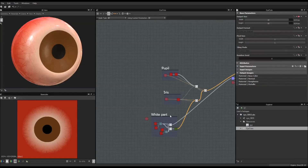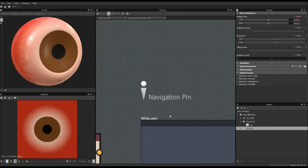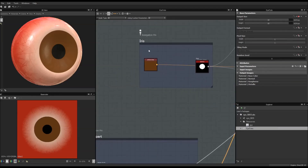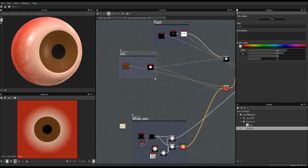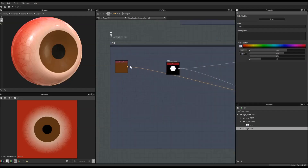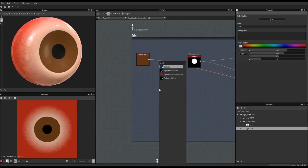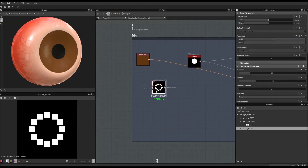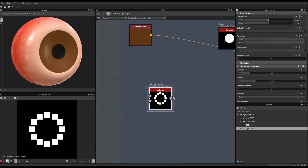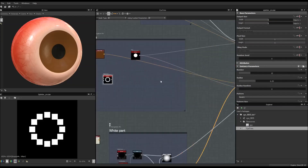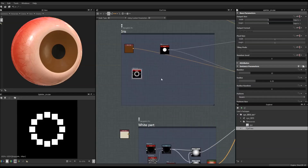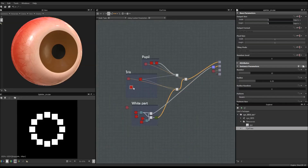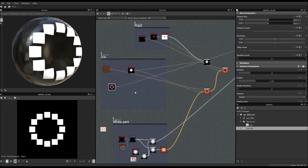I'm going to press F2 and name this node 'iris', and make it a bit bigger to give myself some room to work. First I'll add a Splatter Circular node — since we want something circular, that's kind of obvious. In order to see what I'm doing, I'm going to plug it directly into the diffuse.